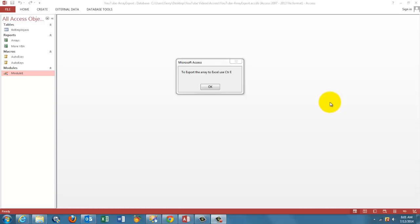We are going to create an array in Access from a table, perform some special operations on it, and export it into Excel.